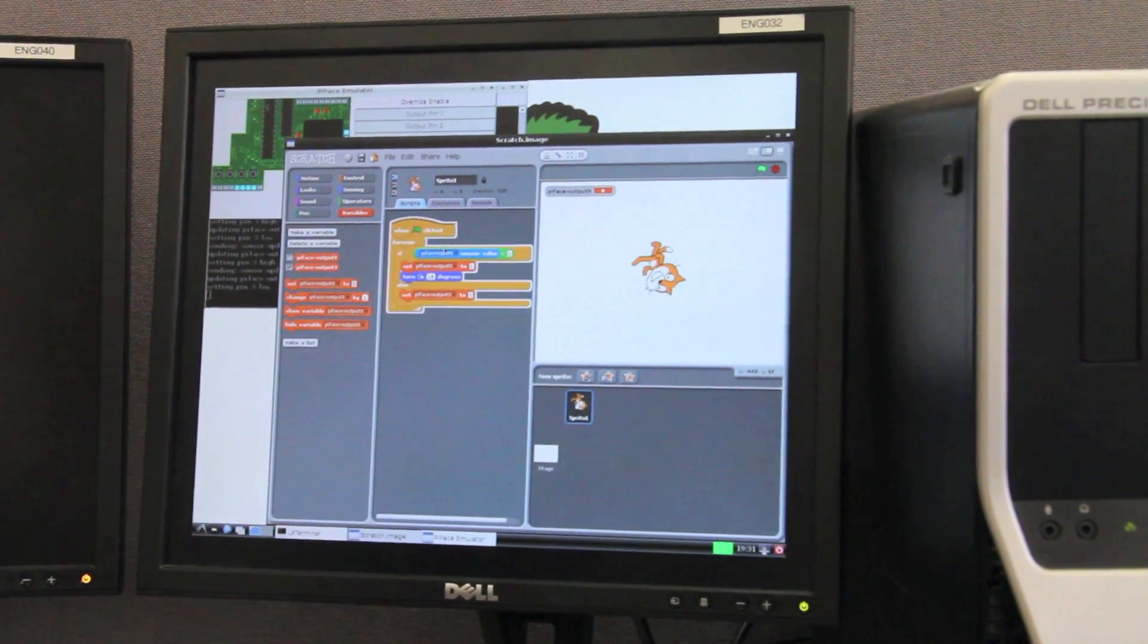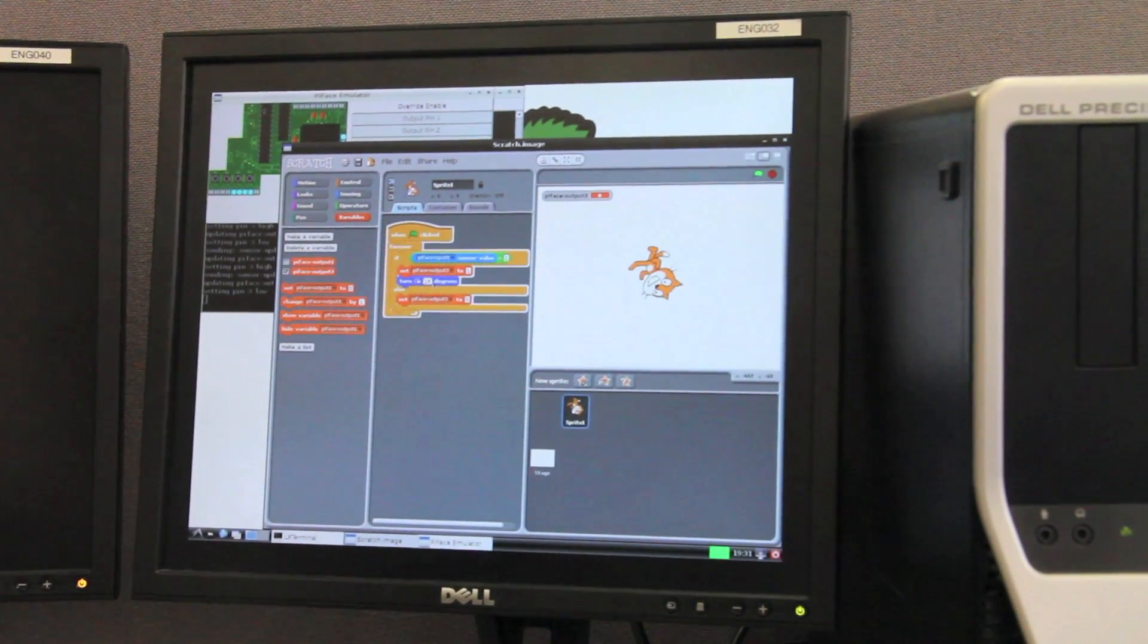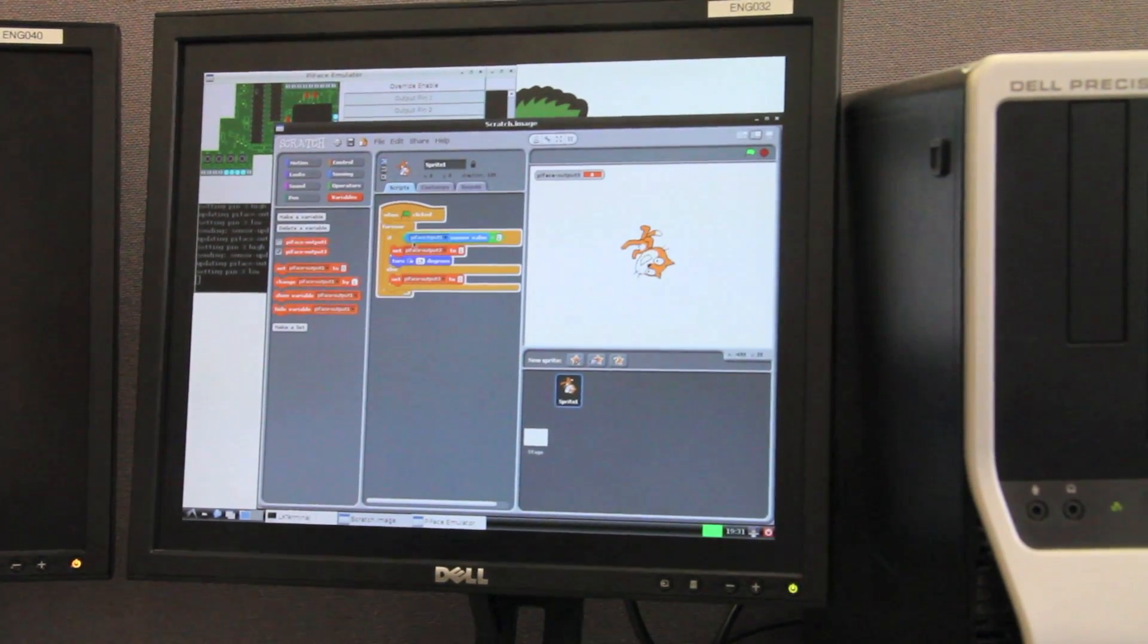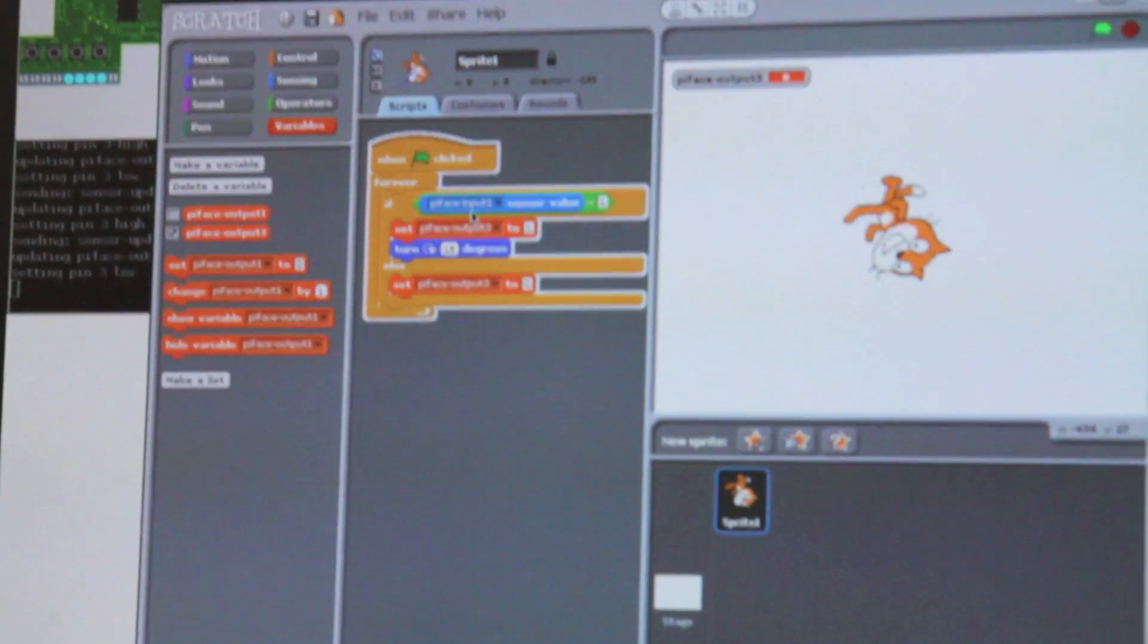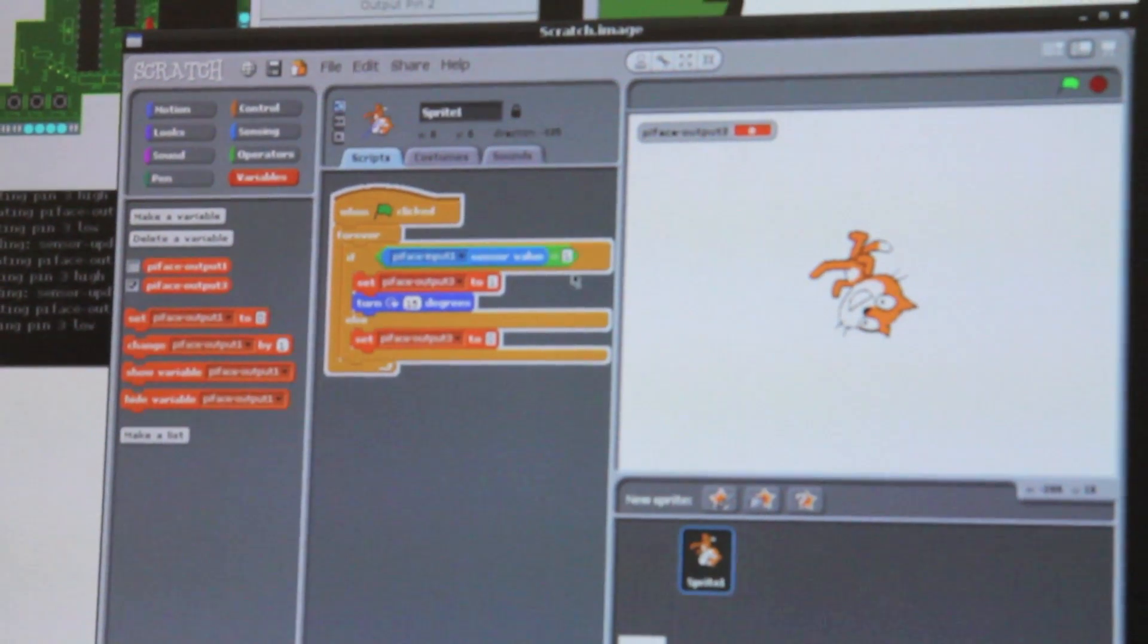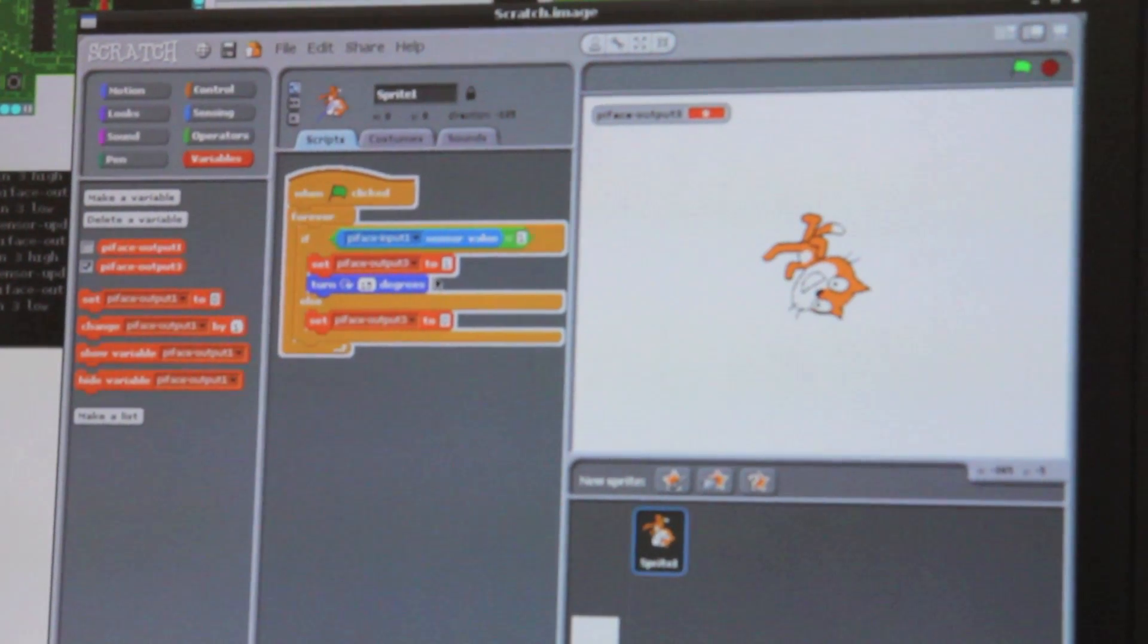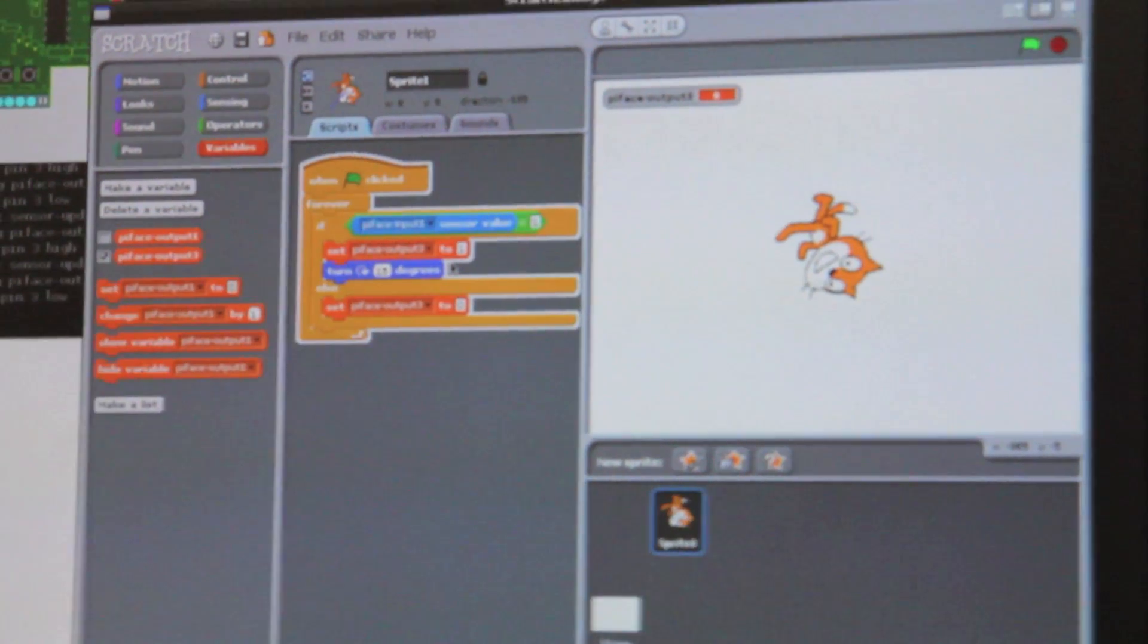We've written a basic program here that checks the first input, i.e. the first button, and if it's one or if it's been pressed, then light up the button and spin the sprite.